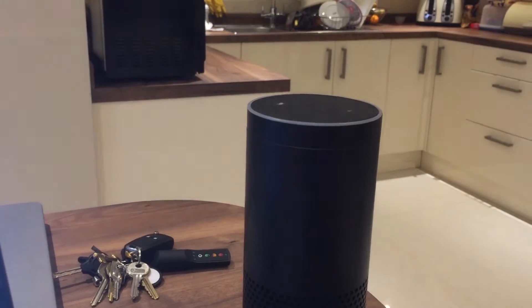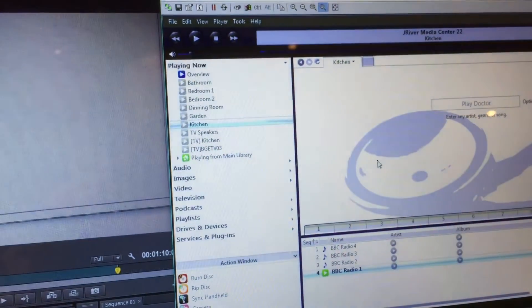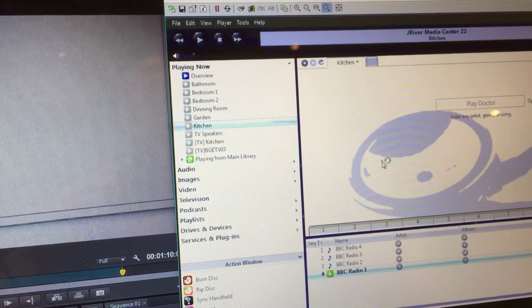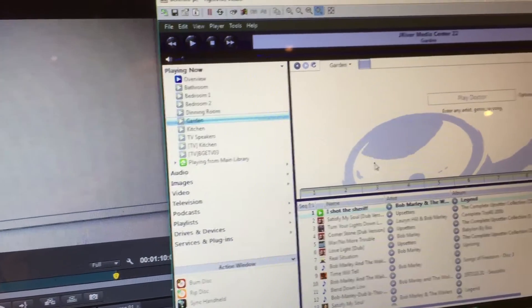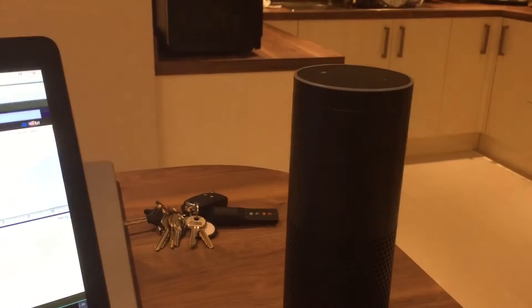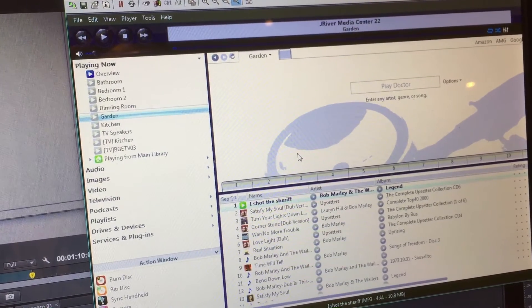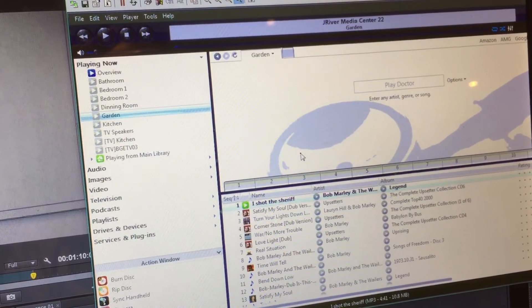Alexa, ask the sound system to change the current zone to the garden. Alexa, ask the sound system to play the music.